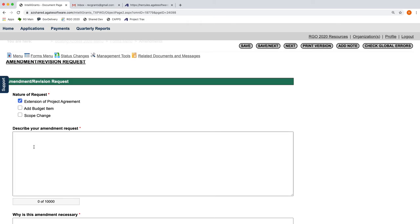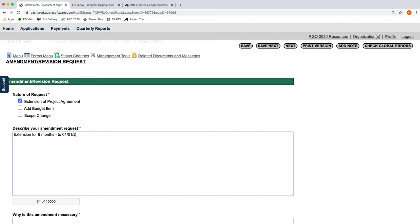We would like an extension for six months, 01/01/2025.